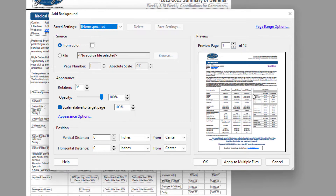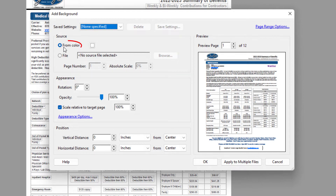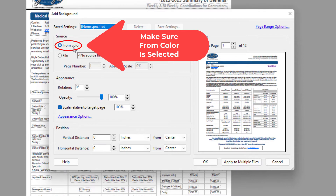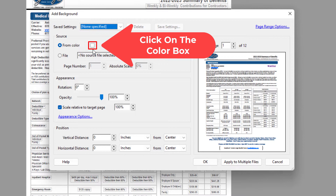To change the background color you want to go over to the source area. You want to make sure From Color is selected, and then you can click on this little color box right here.